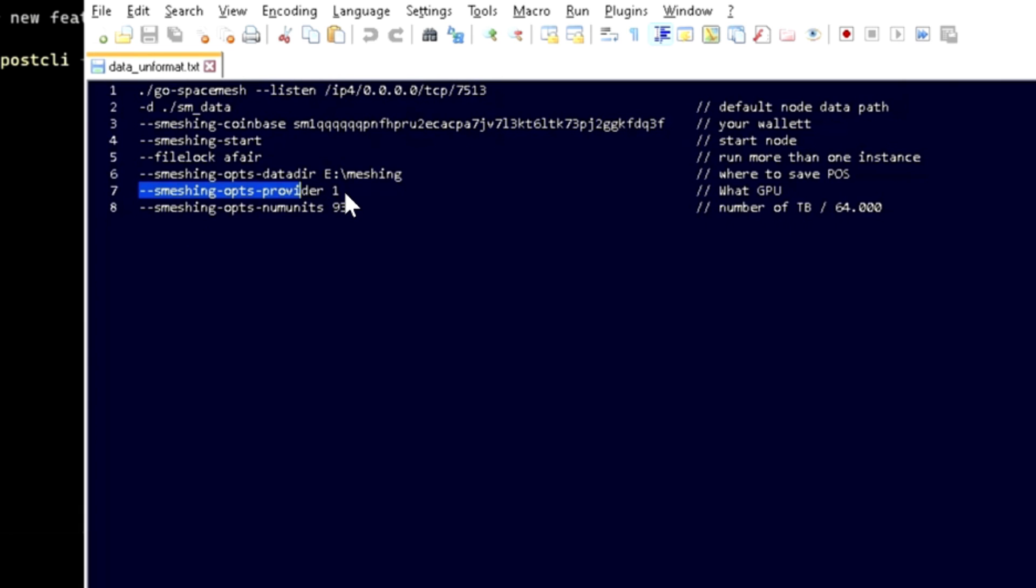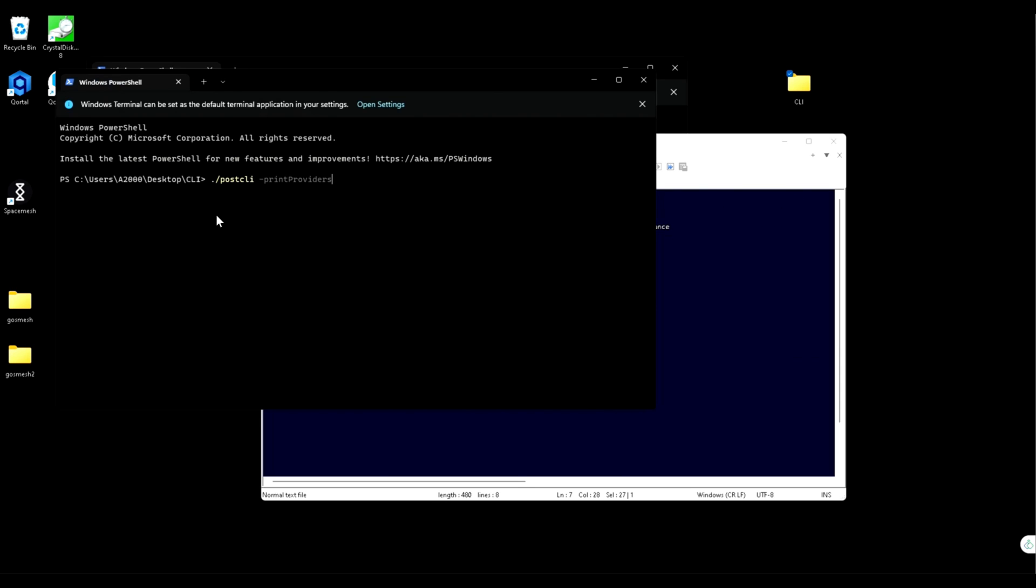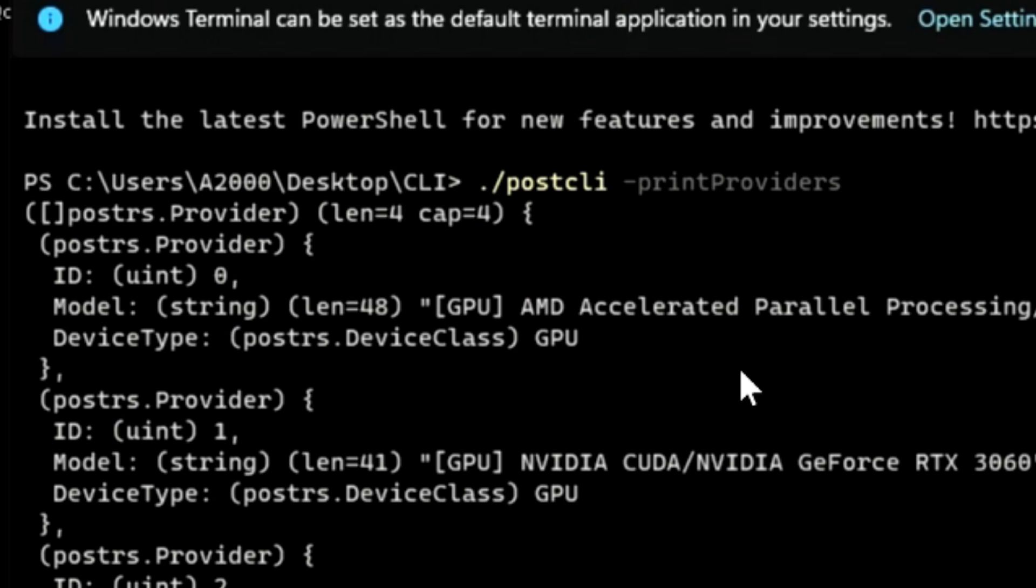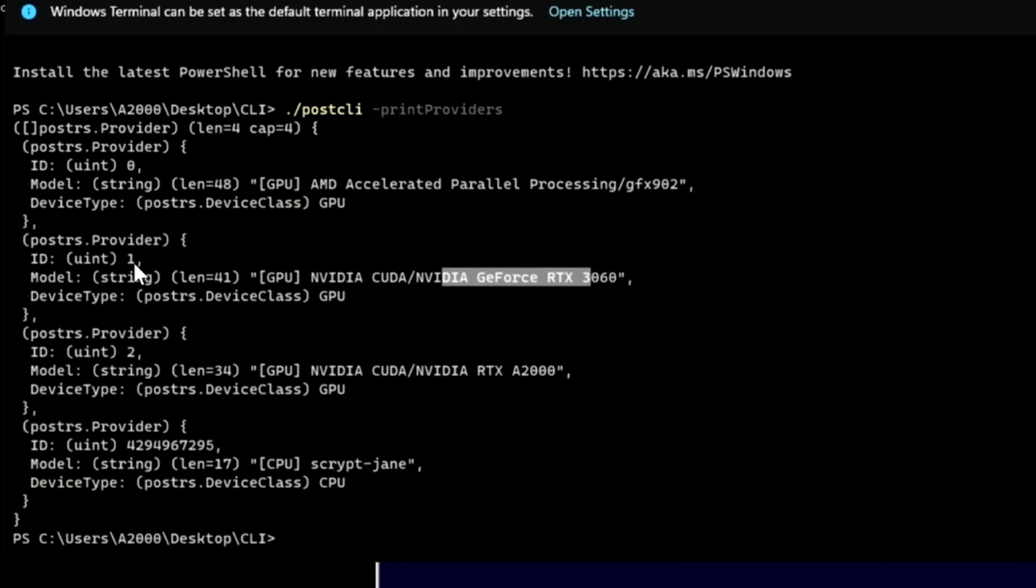This is where you choose your graphic cards if you have more than one. If you're not sure what number, Space Mesh has CLI which you can use to check which one is yours. So I have one NVIDIA here, number two, and I have the other NVIDIA here, number one.